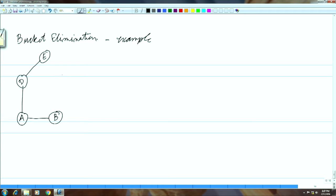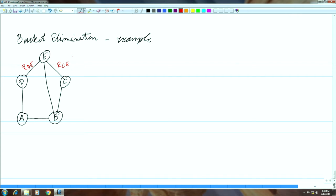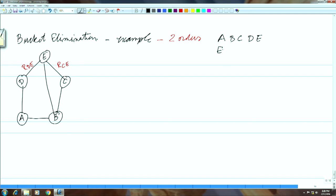To keep the understanding simpler, I am not writing all the relations, but it is like r_de, r_ce, and so forth. Let us look at two orders of processing this network. The first order is the lexical order a, b, c, d, e, and the other is a slightly different order. Let us construct the buckets for both these orders — let us look at the first one first.